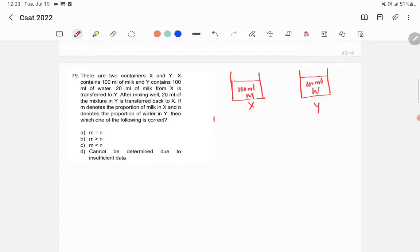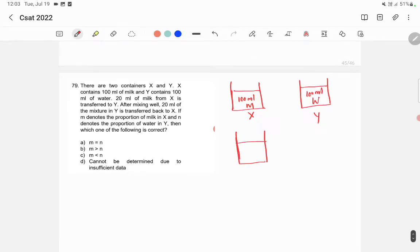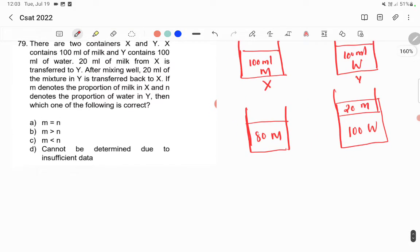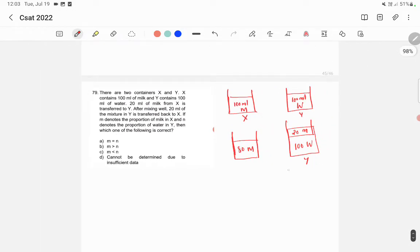Now what happened was that we poured 20 ml of milk from X to Y. So now we have 80 ml of milk in X, and in Y we have 100 ml water and also 20 ml of milk. So now what happened in Y is that totally 120 ml is there — in that, 100 ml is water and 20 ml is milk.